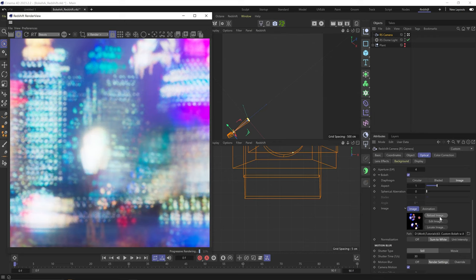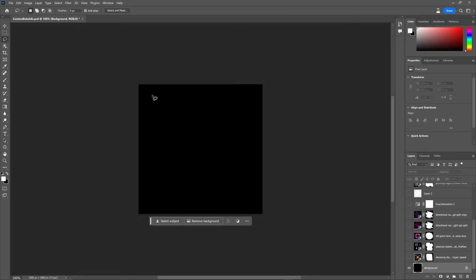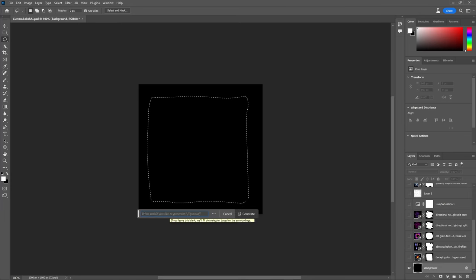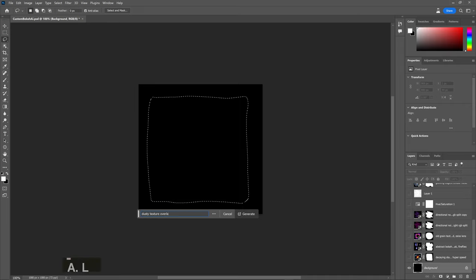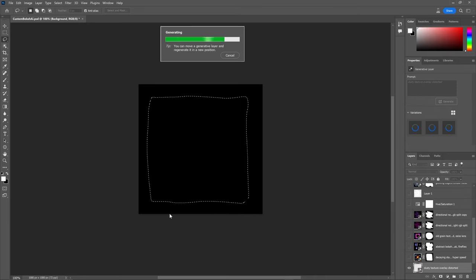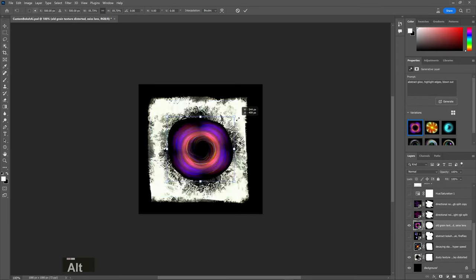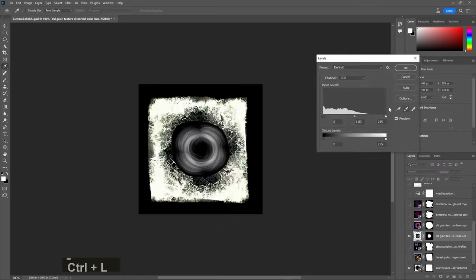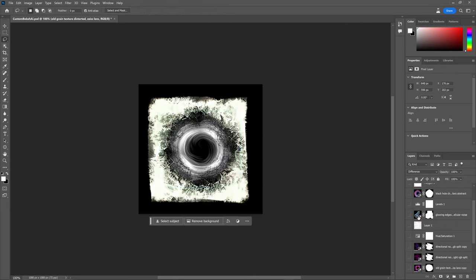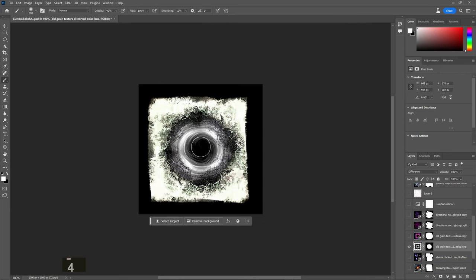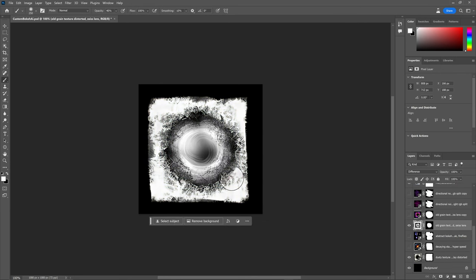So yeah, I think you get the idea. You can make whatever you want, blend them together, and just have fun with it. This is actually the first time I ever used Photoshop's AI tool, and I honestly think it's a really fun and quick experiment.